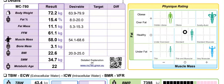Hi guys, John here from Sphere Fitness. I just want to give you a rundown of your report and how to interpret it. Just to keep in mind, there is more detailed information if you use the QR code down here in this section. That will give you information as to what each of them means, but I'll try my best to explain as well.